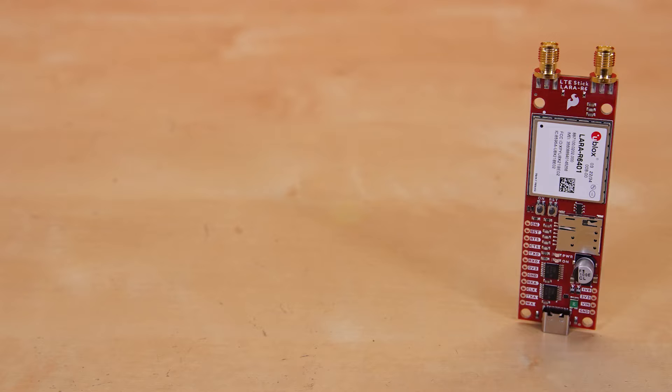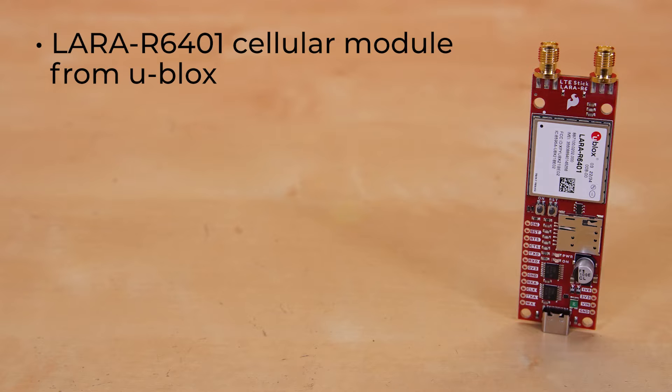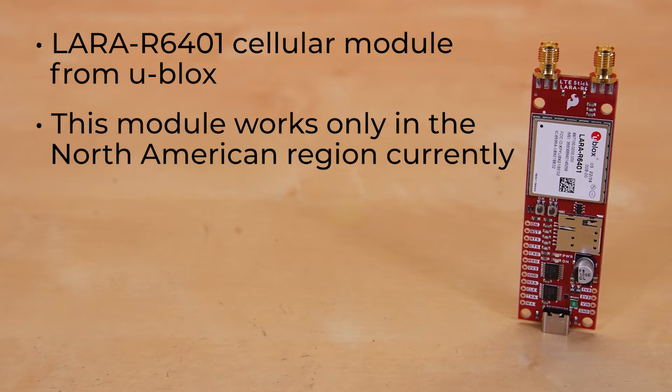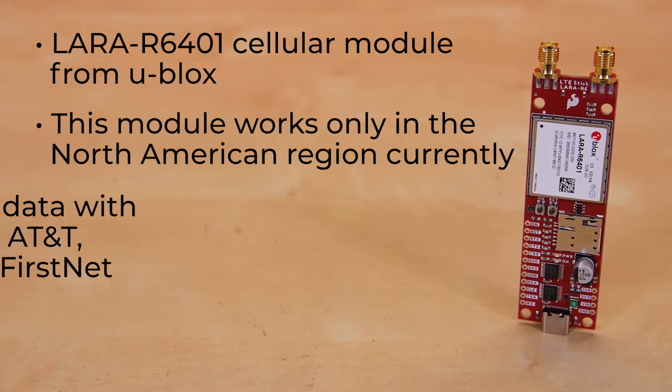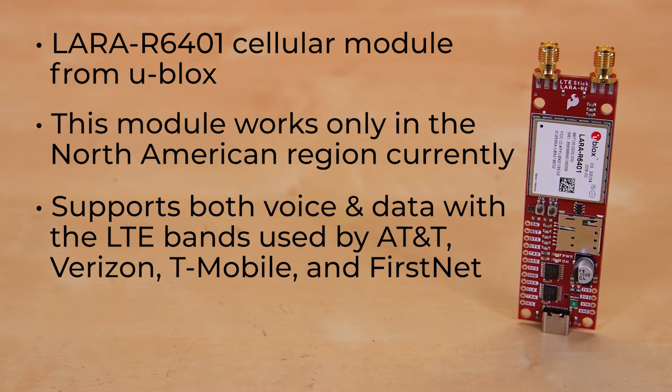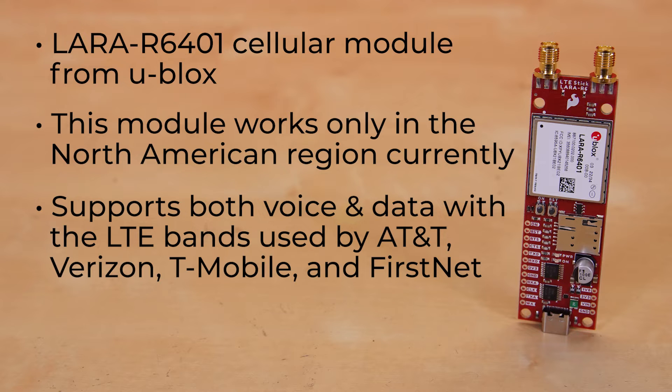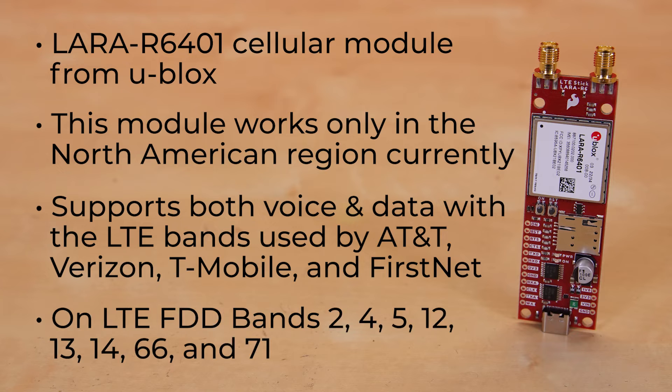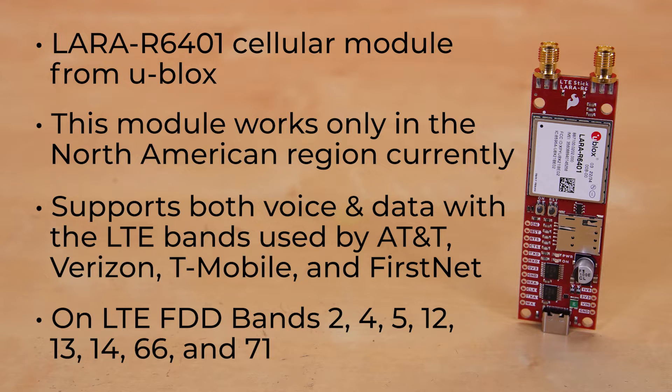The LTE Stick uses the Lara R6 401 cellular module from uBlox. Now before we go any further, I need to let you know that this module works only in the North American region right now. So sorry about that, rest of the world. However, in this region, it supports both voice and data with the LTE bands used by AT&T, Verizon, T-Mobile, and FirstNet on LTE FDD bands 2, 4, 5, 12, 13, 14, 66, and 71.